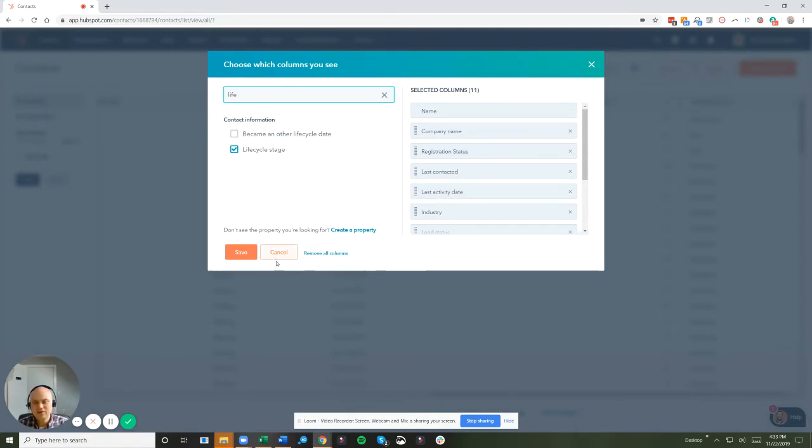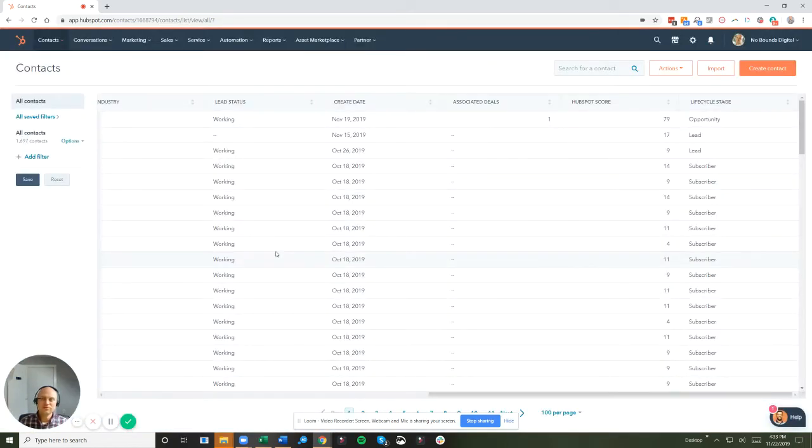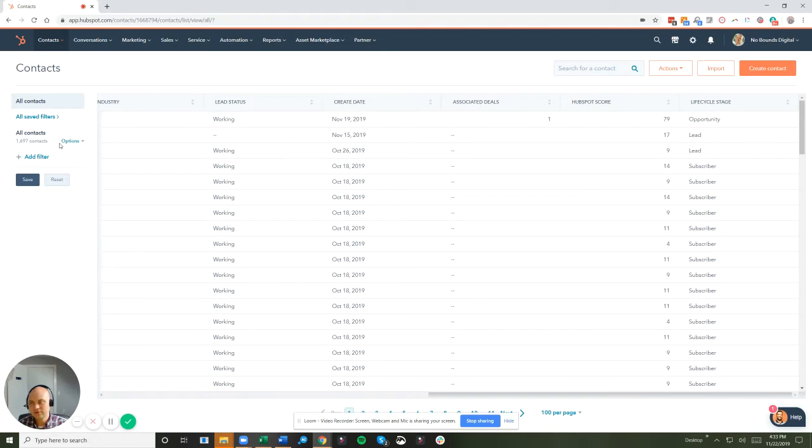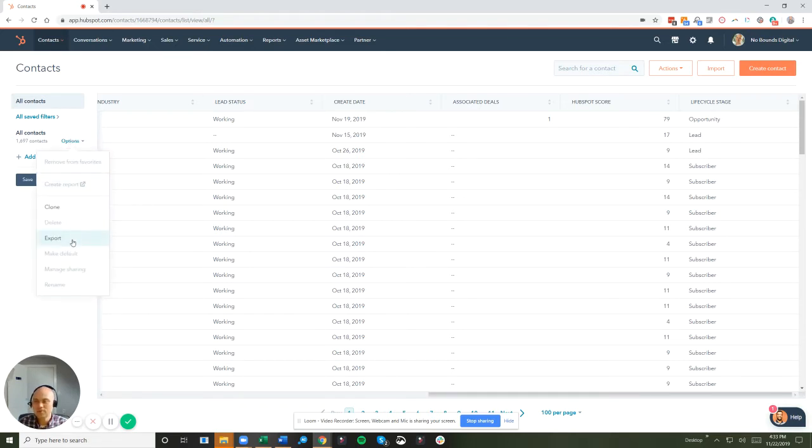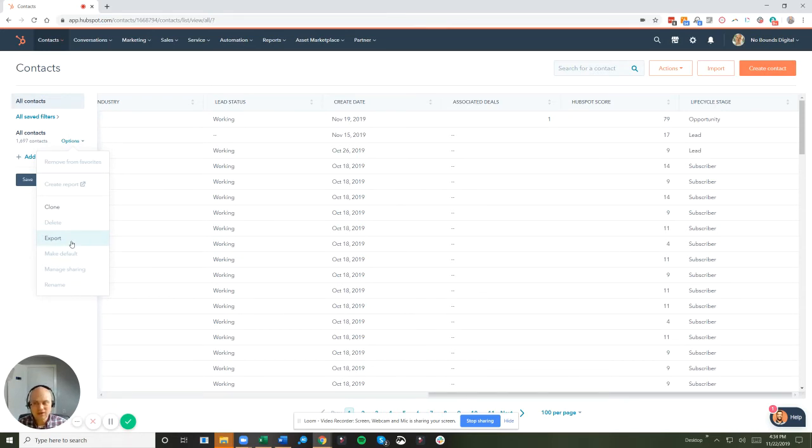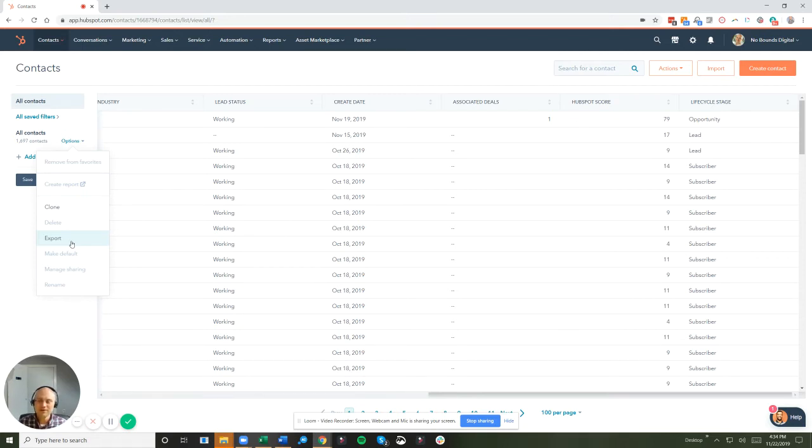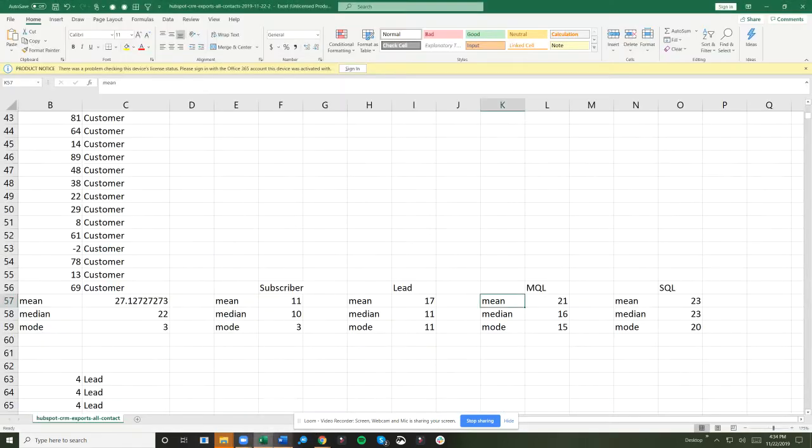So now that we've added those both, we're going to need to do some analysis inside of Google Sheets or Excel. To do that, we can export this data by going to options dropdown and export. You choose the file format. HubSpot will send you an email, or if you wait patiently, you'll see a link pop up in your HubSpot instance. Let's run over to Excel.